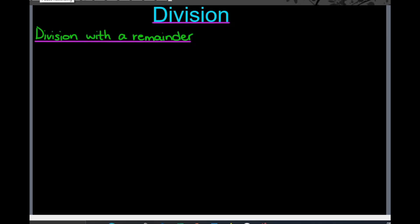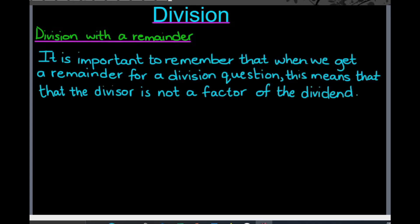Hi everyone and welcome to today's video. We will be continuing the series on division. Today we will be looking more specifically at division with a remainder. It is important to remember that when you get a remainder for your division question, this generally means that the divisor is not a factor of the dividend.